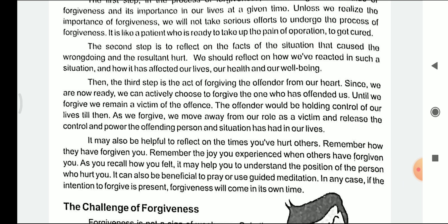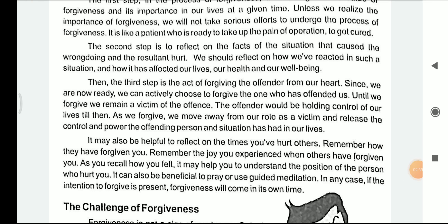The second step is to reflect on the facts of the situation that caused the wrongdoing and the resultant hurt. We should reflect on how we have acted in such a situation and how it has affected our life, our health and our well-being. We should understand what the situation was in which the wrongful deed was done and how we reacted to it.